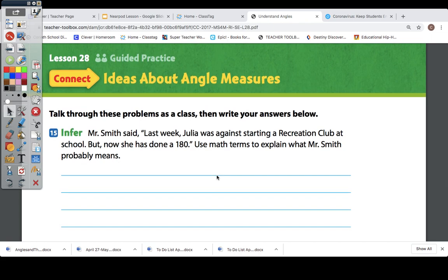Let's try this one. Mr. Smith said last week Julia was against starting a recreation club at school, but now she has done a 180. Use math terms to explain what Mr. Smith probably means. Think about a 180-degree angle — the two rays extend in opposite directions. So Mr. Smith is saying that Julia started with one opinion but then changed her mind to the opposite opinion.